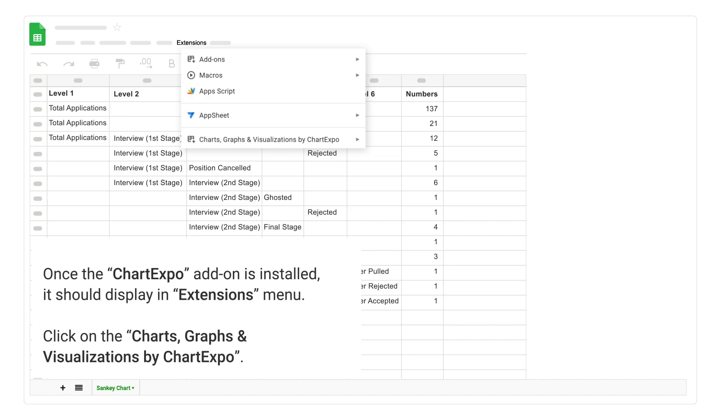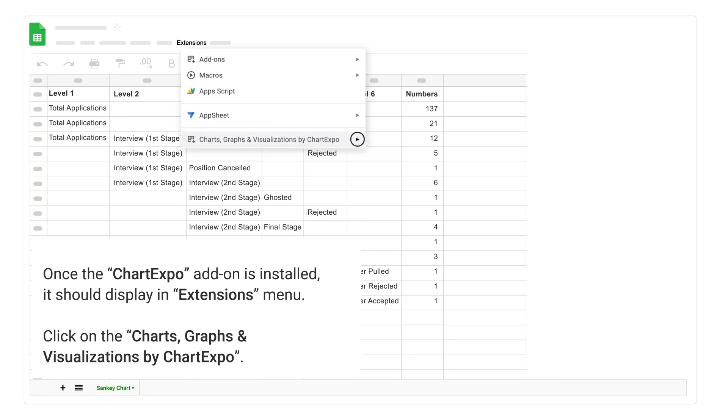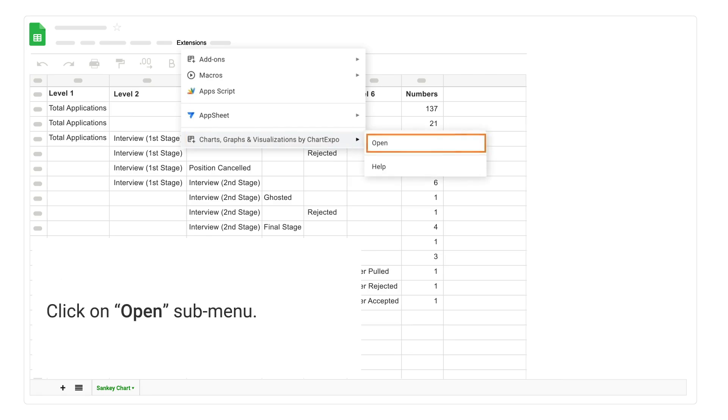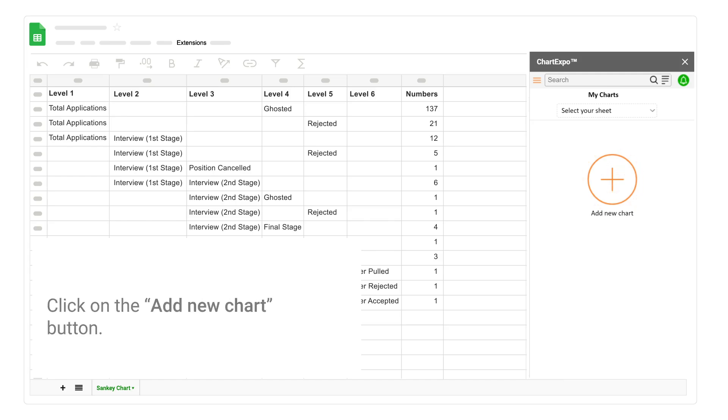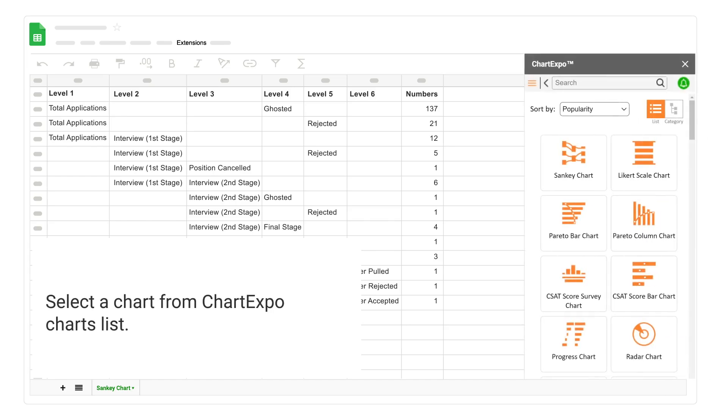Once the chart expo add-on is installed, it should display an extensions menu. Click on the charts, graphs, and visualizations by chart expo. Click on open sub menu. Click on the add new chart button. Select a chart from chart expo charts list.